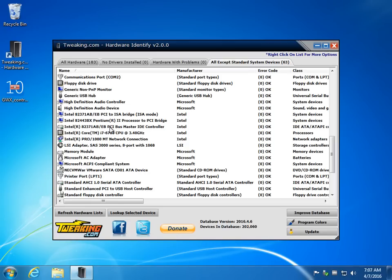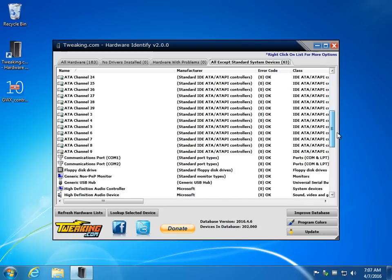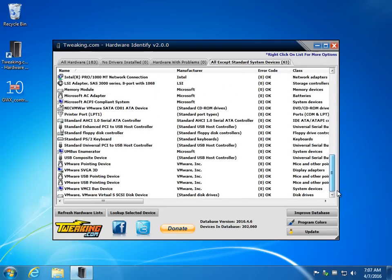The program lacks any ability I can find to export the list, which would be nice if you could just export this tab right here as a text file. That would be real handy on support forums for people to identify your hardware.